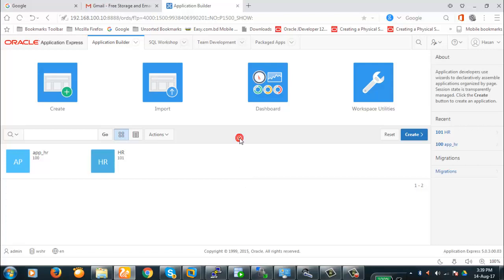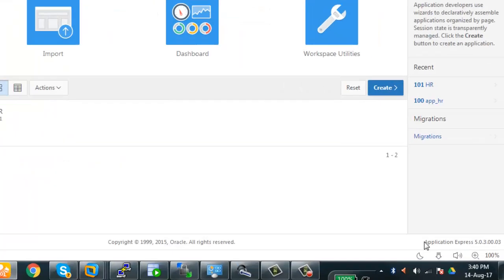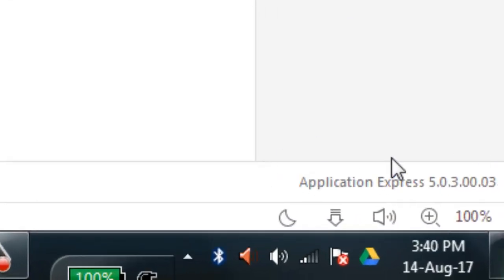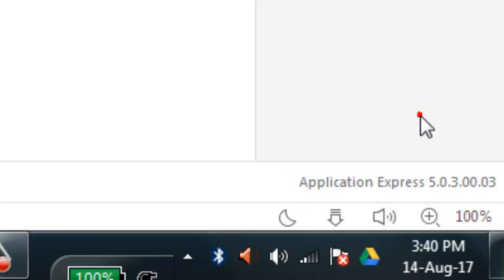We're going to discuss how to upgrade from Apex 5.0.3 to 5.1.2, which is the latest version. In the bottom right corner you can see the version shown is Apex Application Express 5.0.3, with the subversion details there.